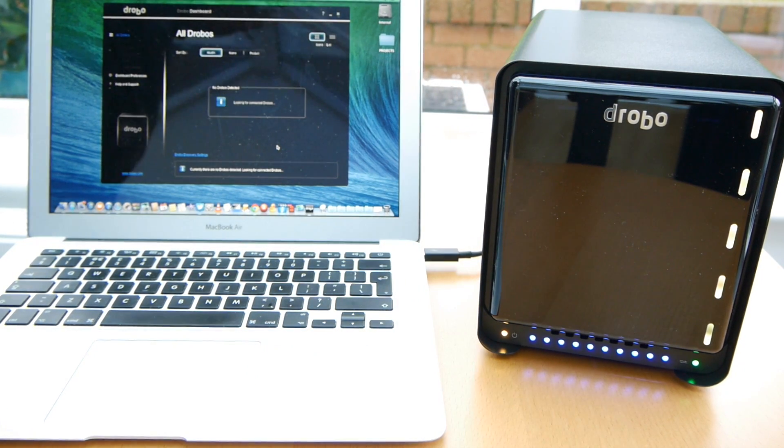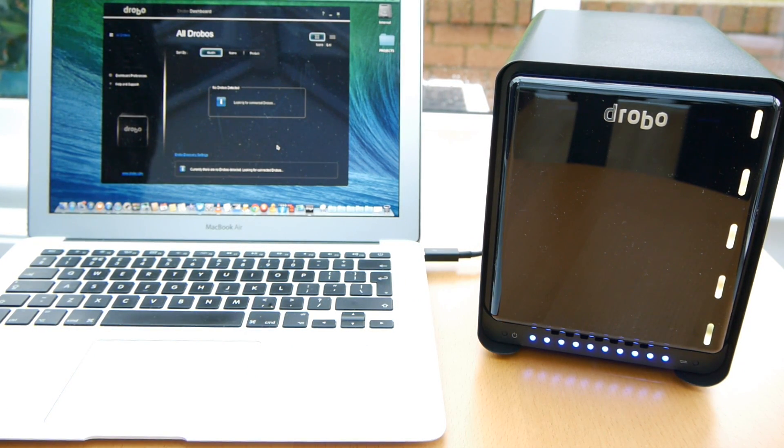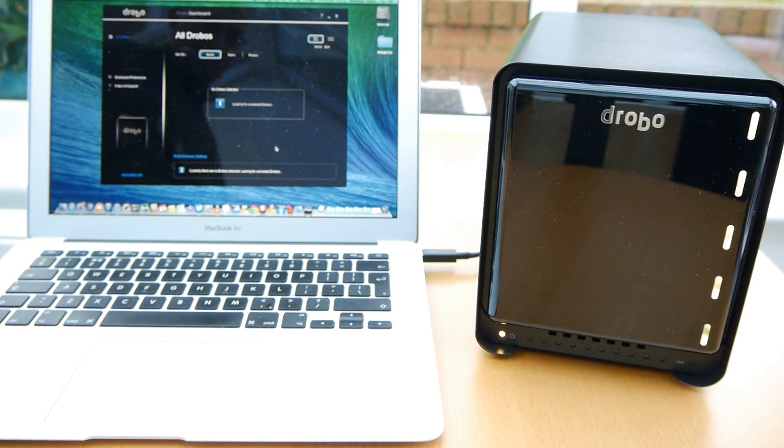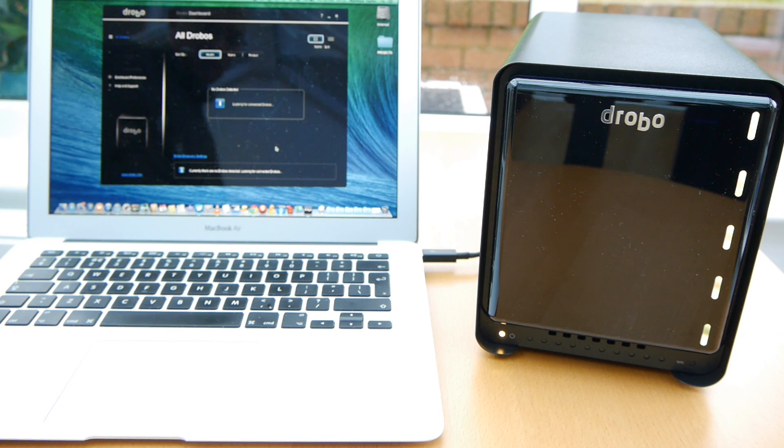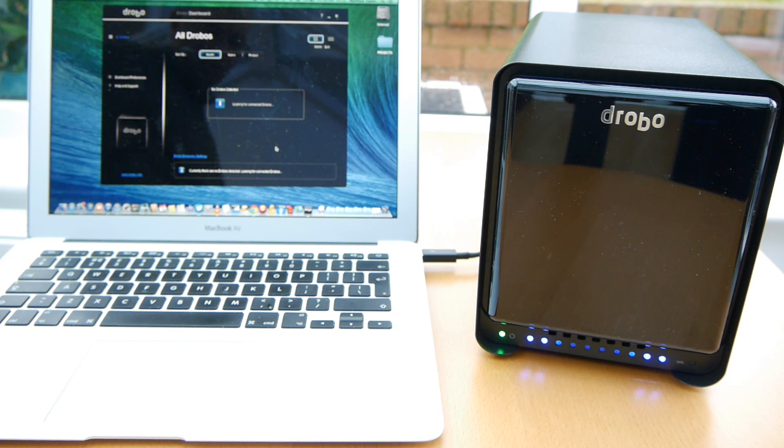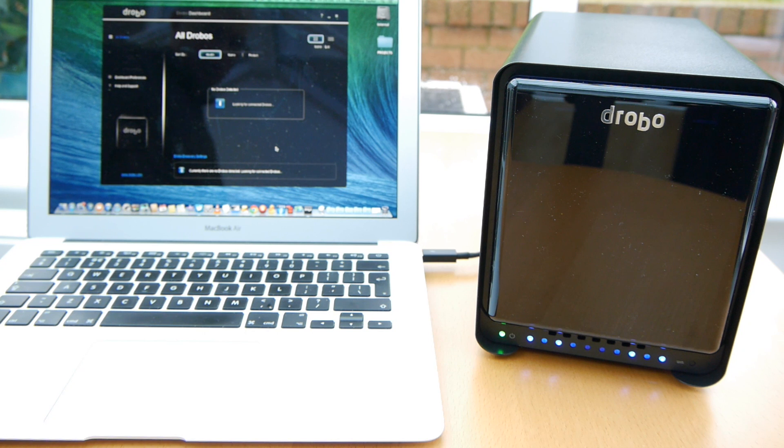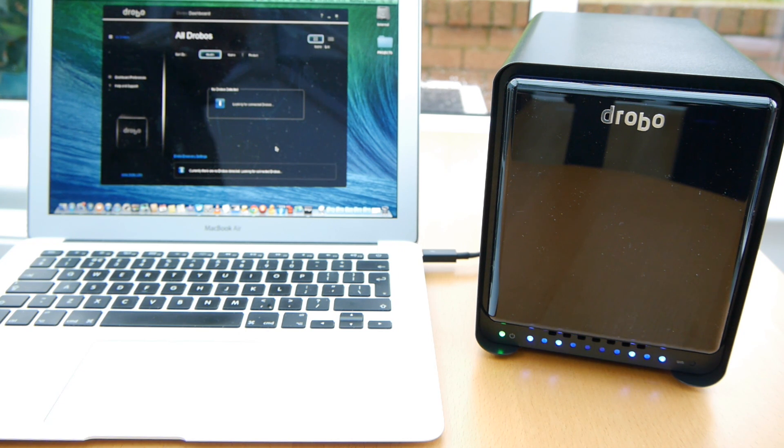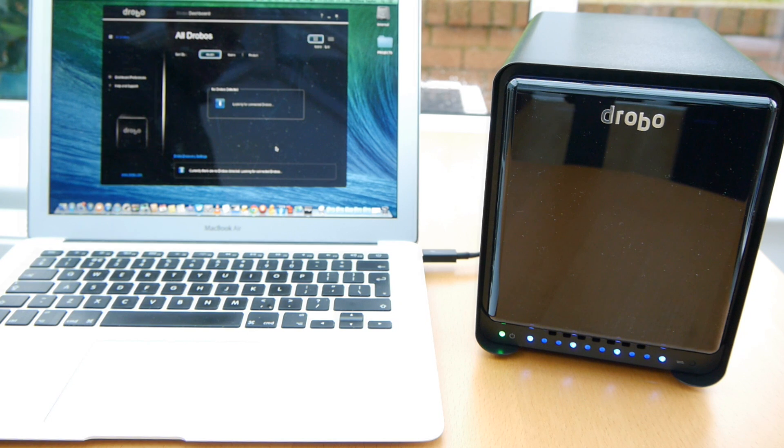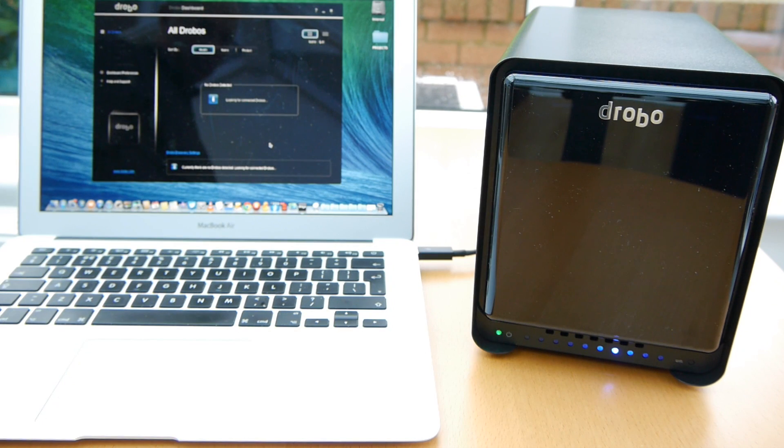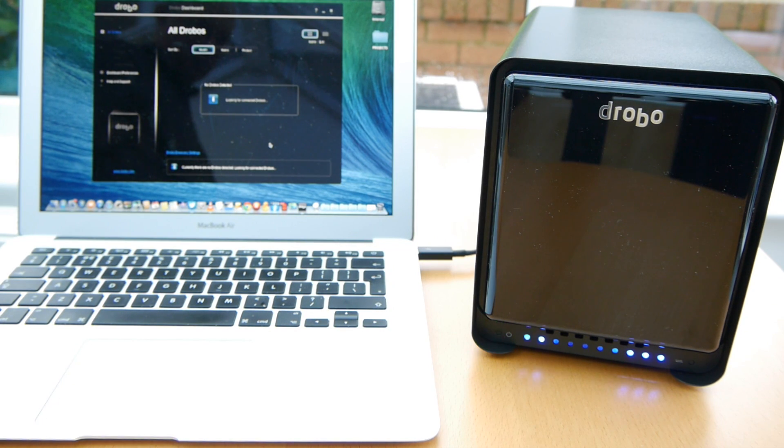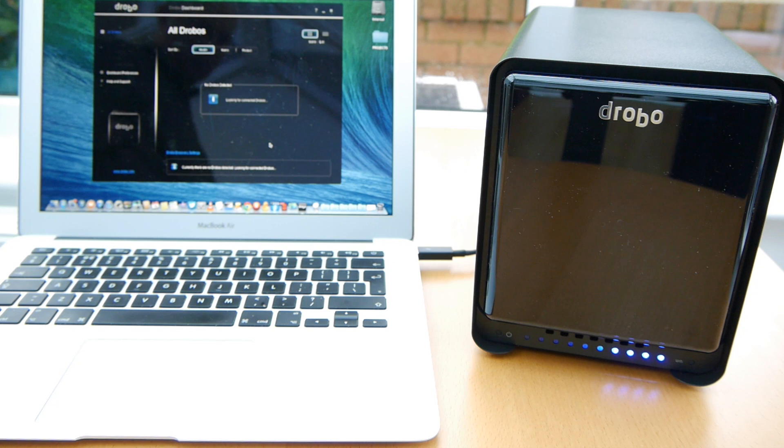So we'll switch the Drobo on. It takes a few seconds to turn on one of these things. It's a lot going on I suppose but it's the kind of thing that probably you're best leaving on all the time. I don't know if the mSATA drive would speed up the sort of boot up process but I doubt it. You're probably best just keeping this going all the time. It never did any harm to my other one.